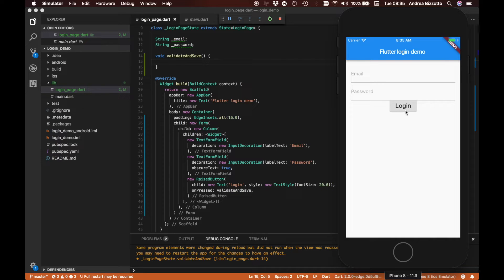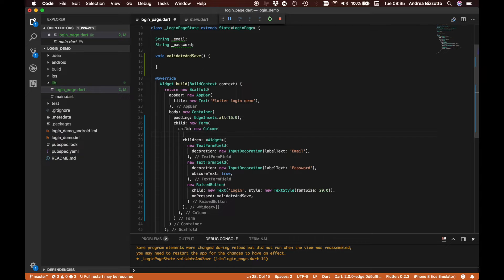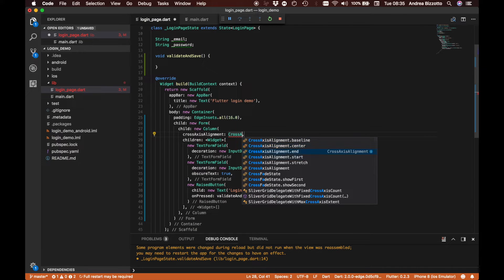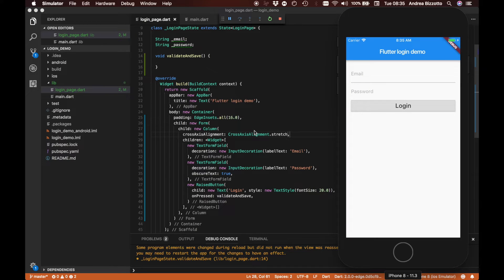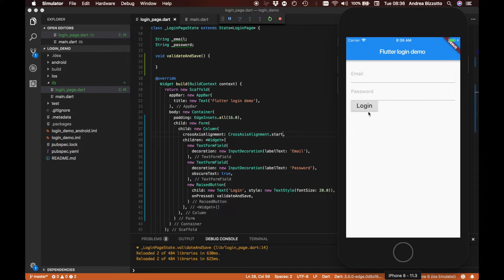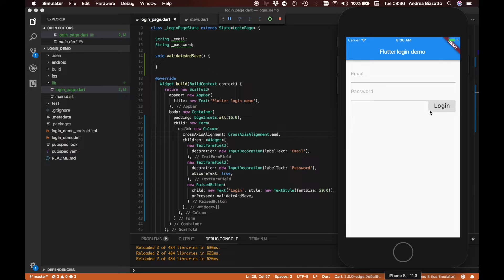Another thing I'm not happy about is that this is a small button and I would like it to stretch all the way to the left and right so it aligns with the email and password fields. To do that we need to add a new property to our column widget: crossAxisAlignment set to CrossAxisAlignment.stretch. For reference, crossAxisAlignment has a few different values — 'start' would put the button on the left, 'end' on the right.